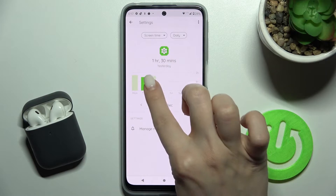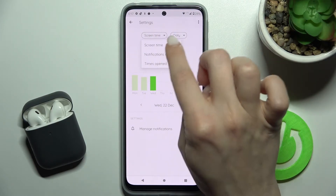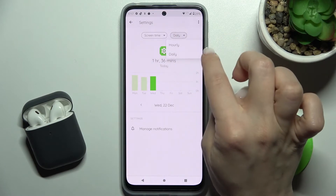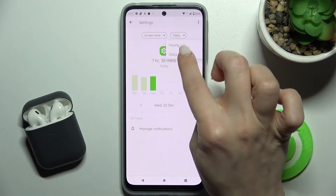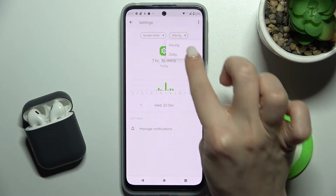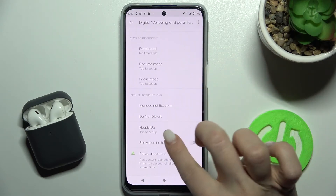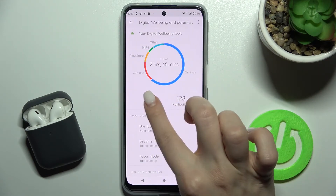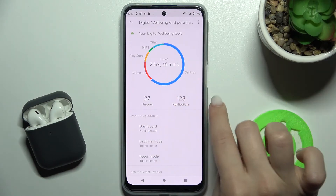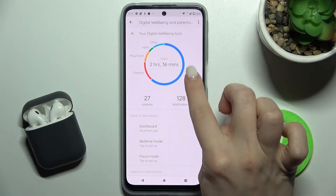You can also change the view from screen time to notifications, and switch between hourly or daily statistics. As you can see, we have 27 unlocks today and 128 notifications.